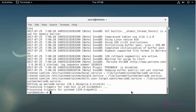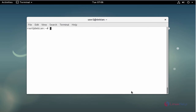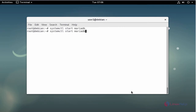Next I am going to start the MariaDB service. Now enable the MariaDB service. Now open MySQL Secure Connection.